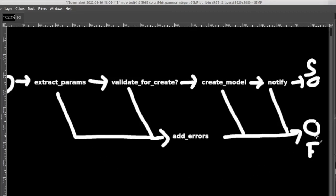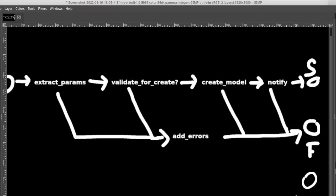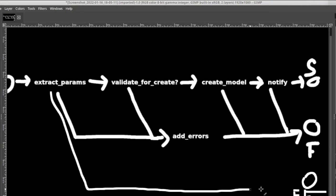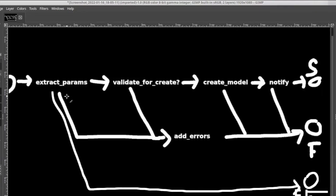The solution would be to kind of bypass all the failure steps and still end in the failure terminus when extract params failed. There are lots of ways to do that in Trailblazer, but we actually have something built into the operation itself. We have another failure terminus which is called fail fast, and I'm going to call this ff here. By using a specific option we can basically make extract params to fail and go straight to the fail fast terminus.